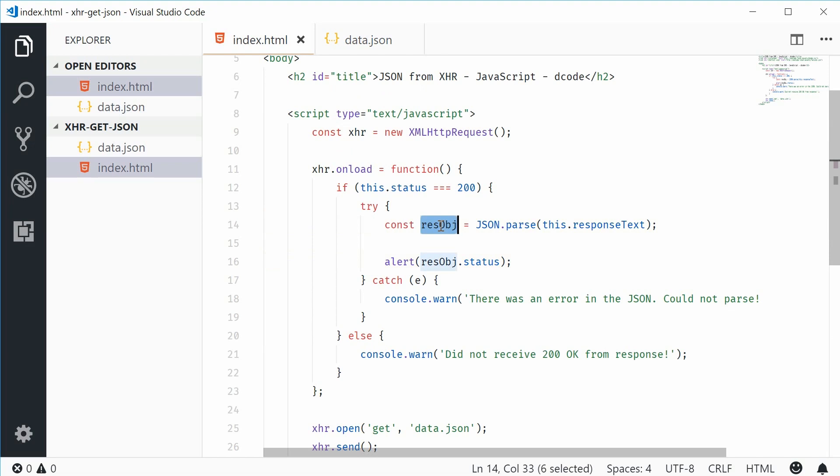And that's how you can use Ajax to load JSON dynamically inside your websites. Thank you for watching and I'll see you later.